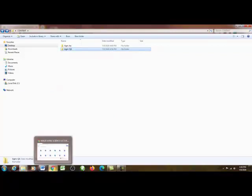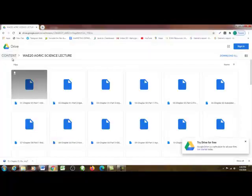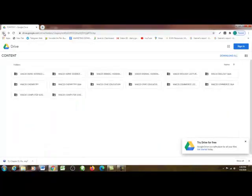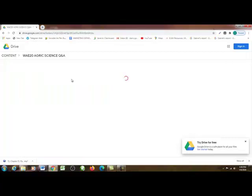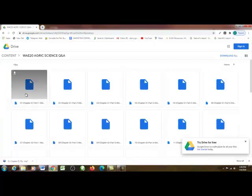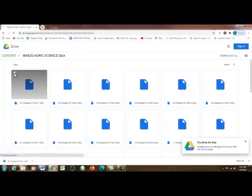Then go back to your browser where you have your various lectures. Click the back arrow to go back — we are done with the lecture, now moving over to the agri-science question and answer. The same way you located your agri-science lecture, do the same: double-click on the folder. It's going to bring you to the page where you have the various chapters, ranging from chapter one to the very last chapter. Click on the arrow pointing downwards to download.